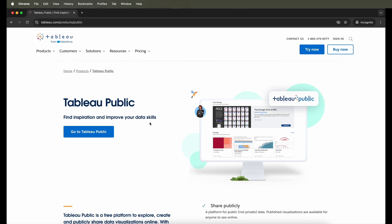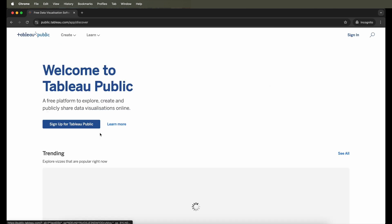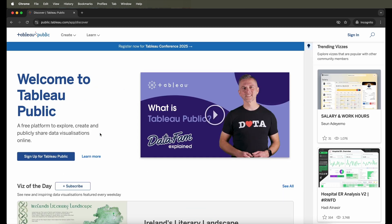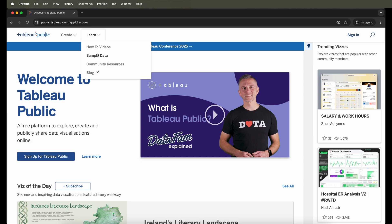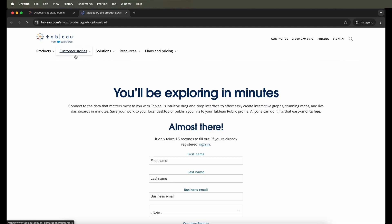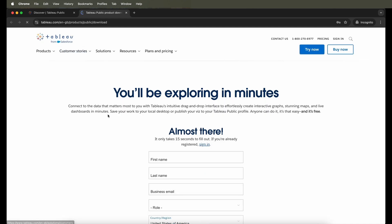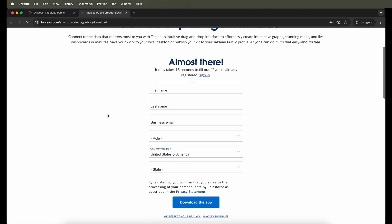Now here you will need to go to the website itself in order to download the software. Under the top menu you can see two options: to Learn where you'll see some videos and some data, and under Create you will see the Download Tableau Desktop Public Edition. This is what you need to click in order to download.